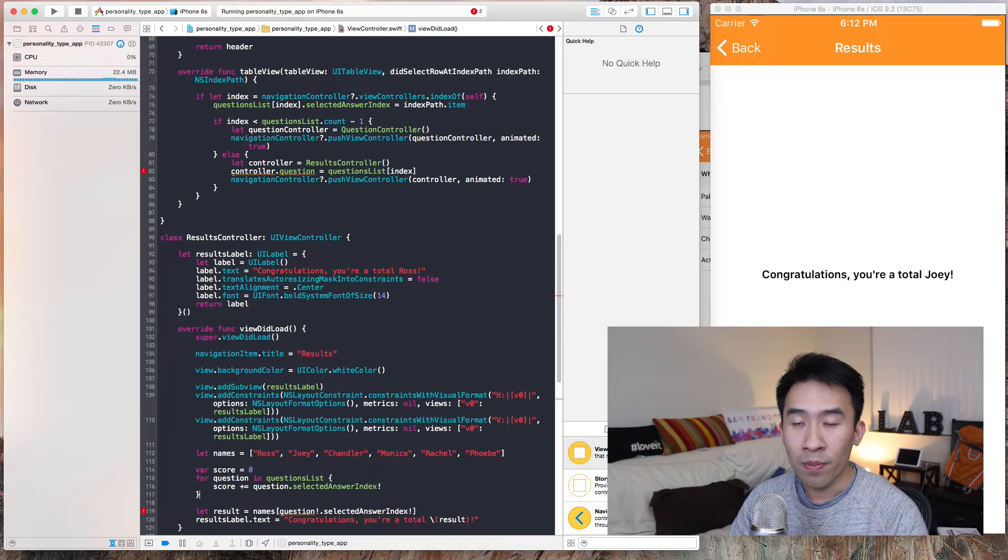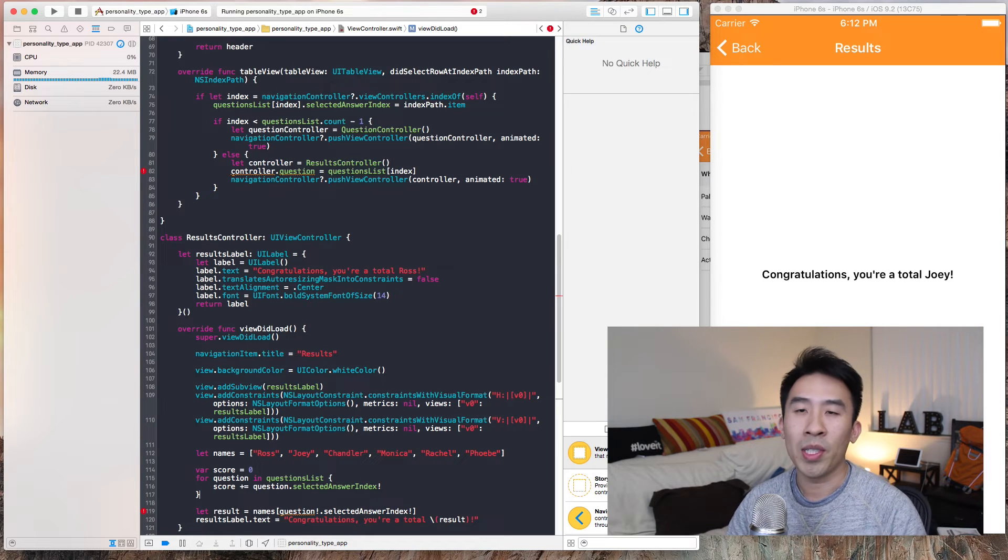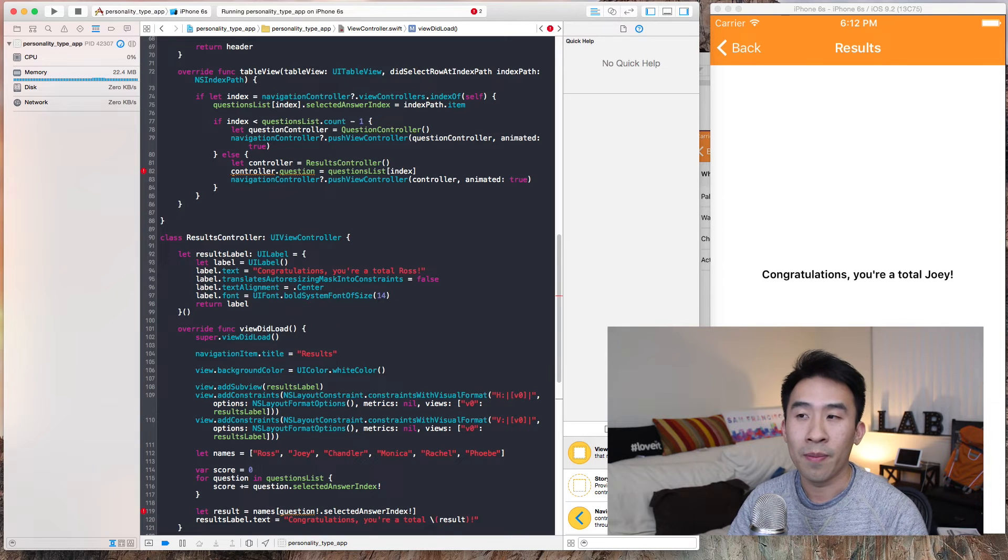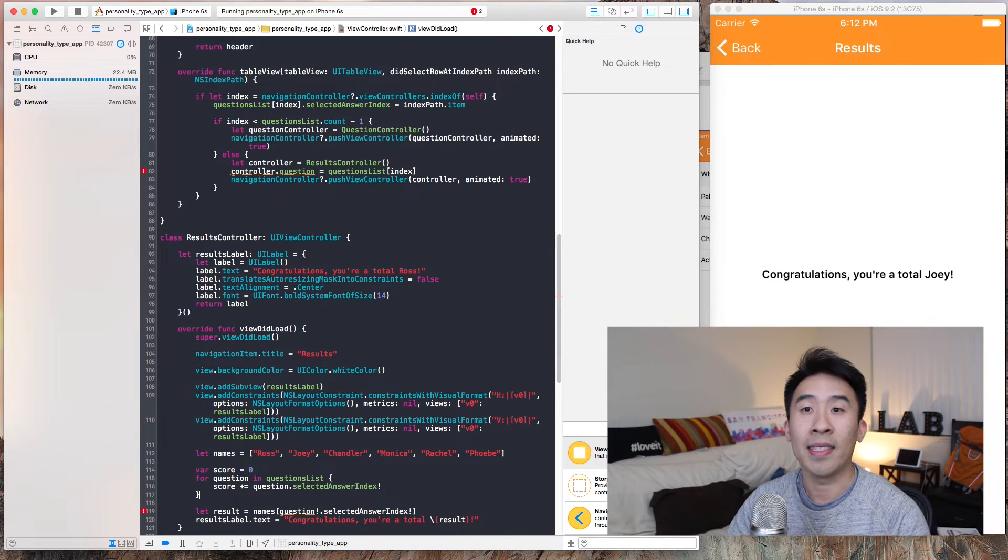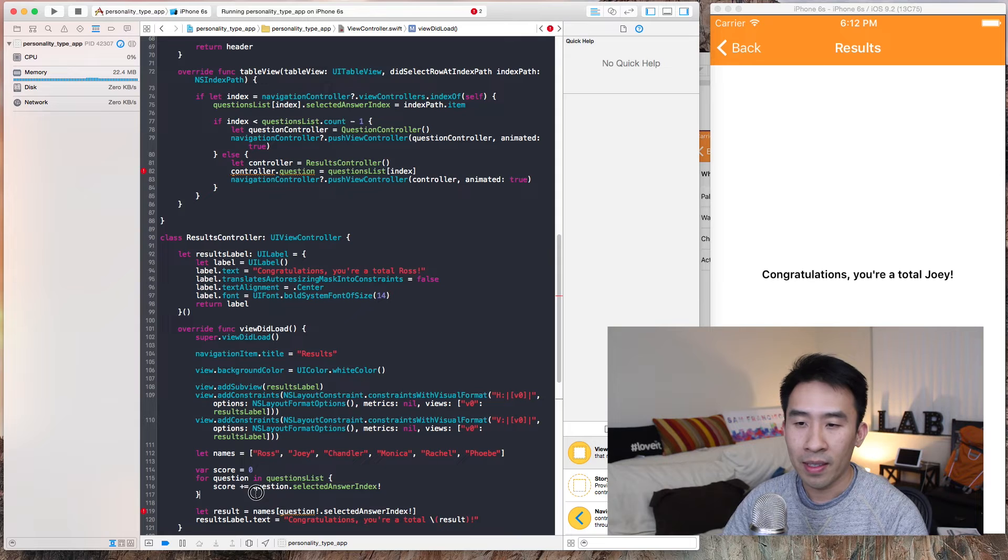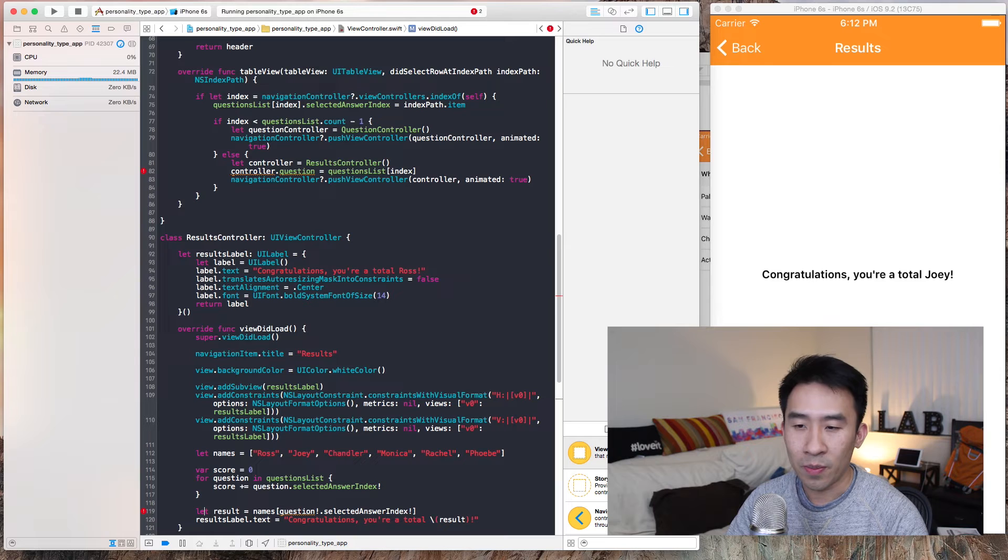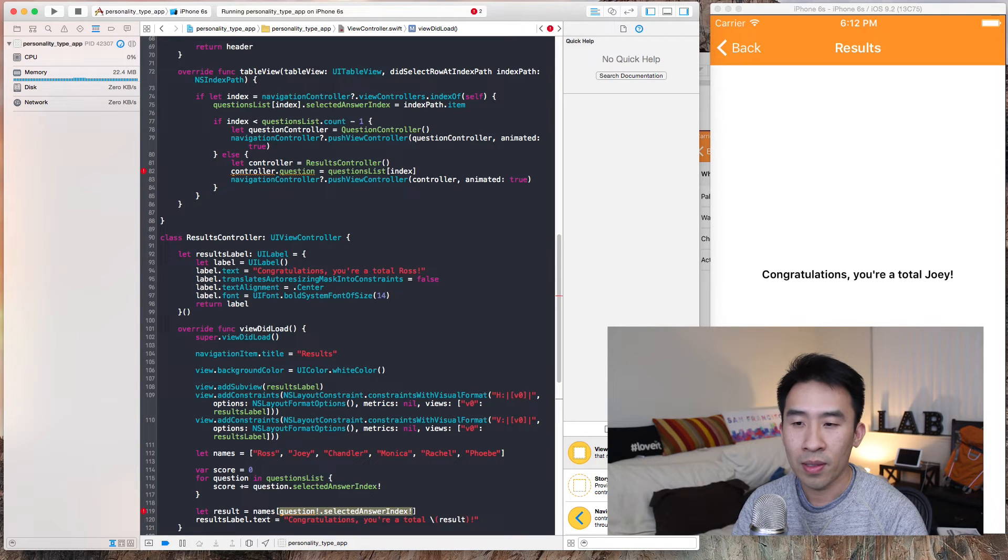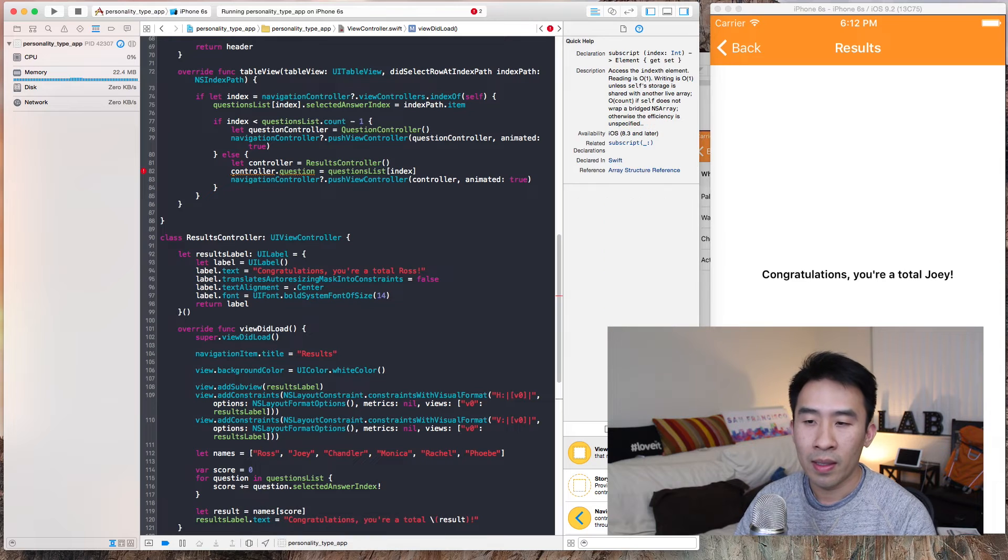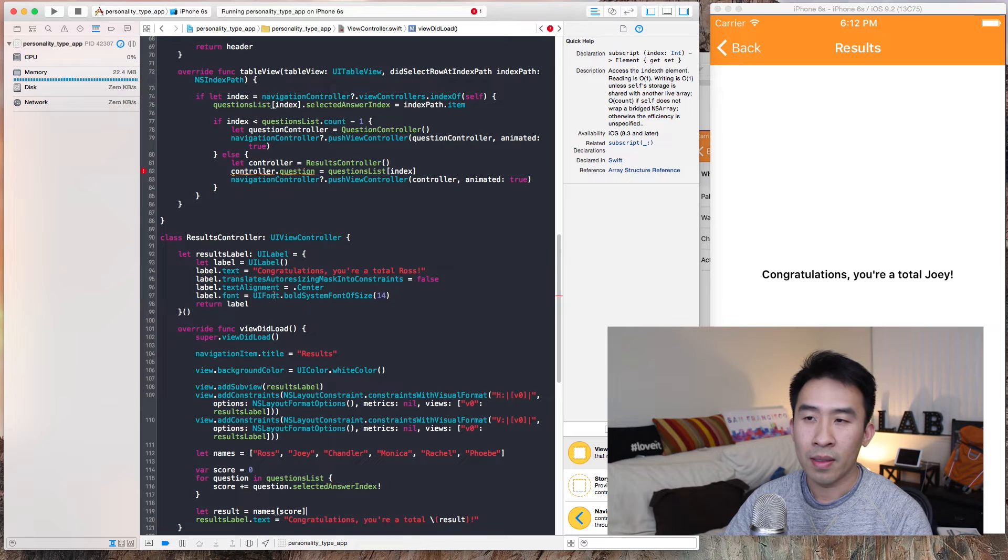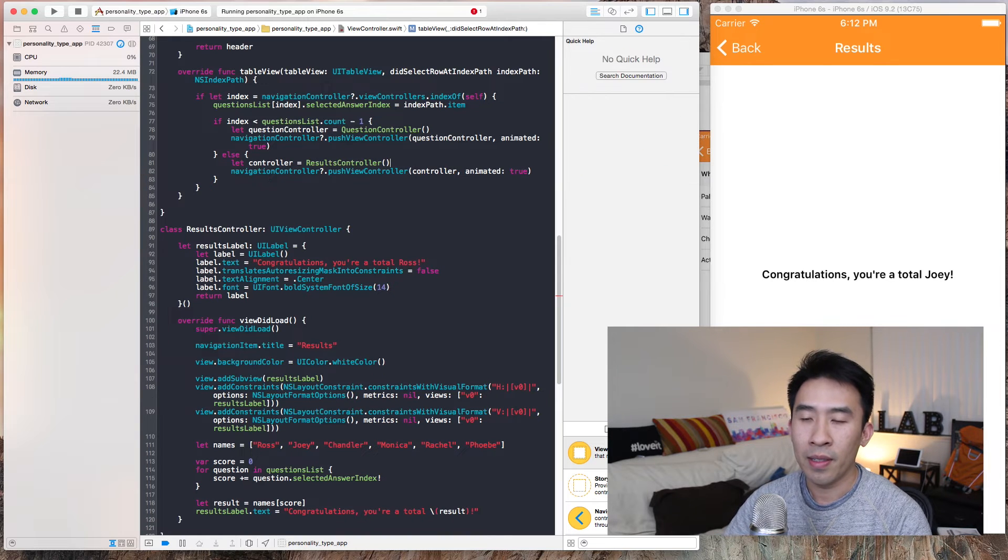Now we have score which is a running counter for the answers you've selected inside of the questionnaire. And when score is of some value, let's say, let's see so names score. Let's remove this line right here.